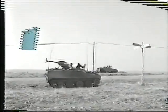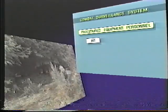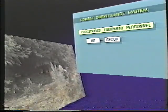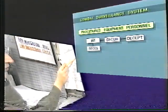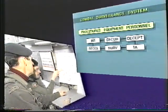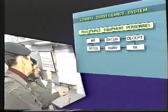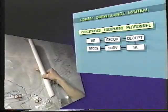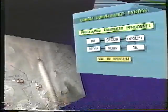The combat surveillance system strives to make the most economical use of command and control procedures, equipment and personnel. It integrates intelligence gathering, security, deception, reconnaissance, surveillance and target acquisition plans and activities, and supports the combat intelligence system.